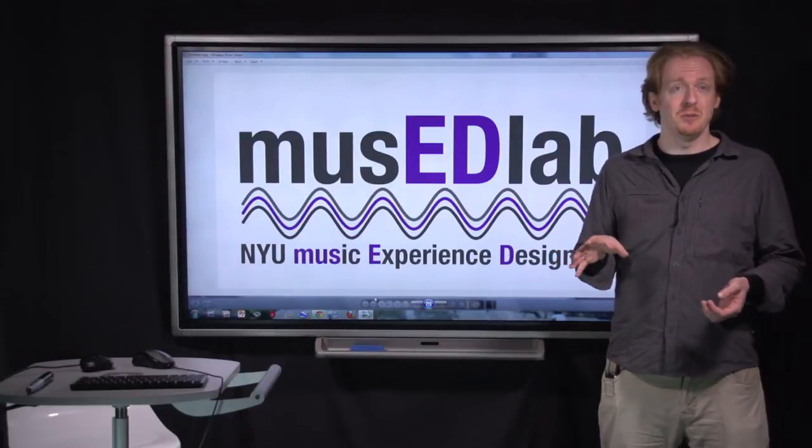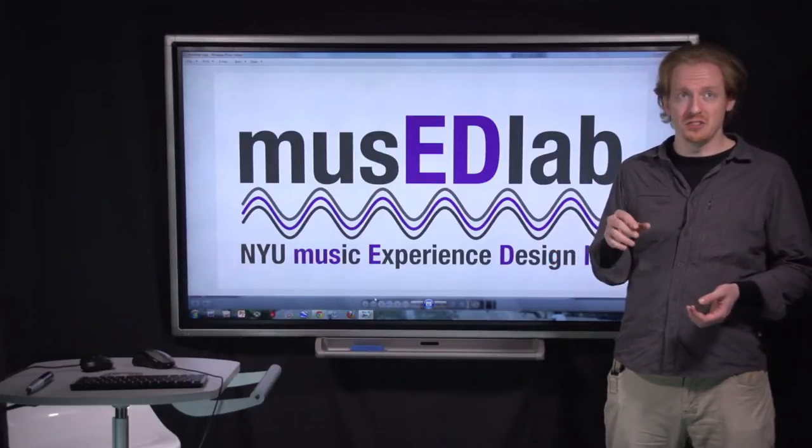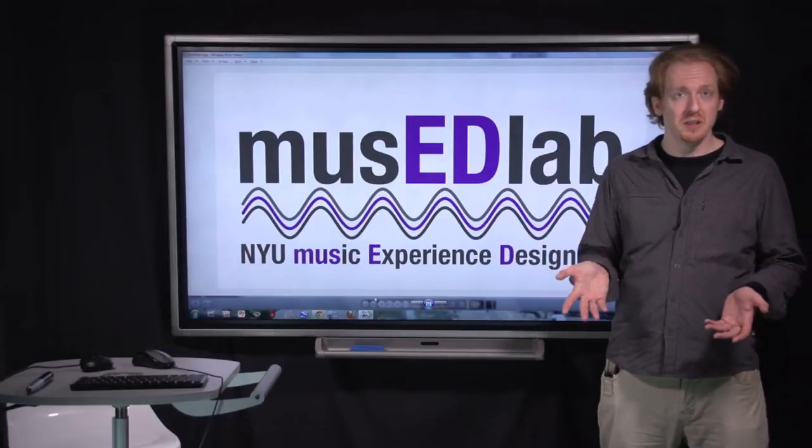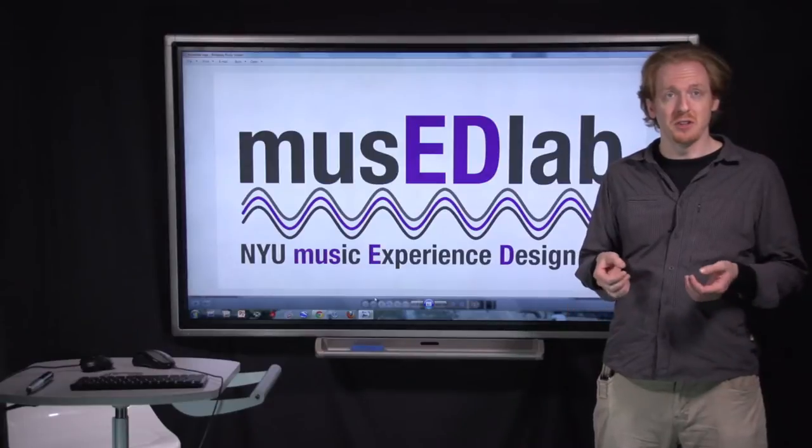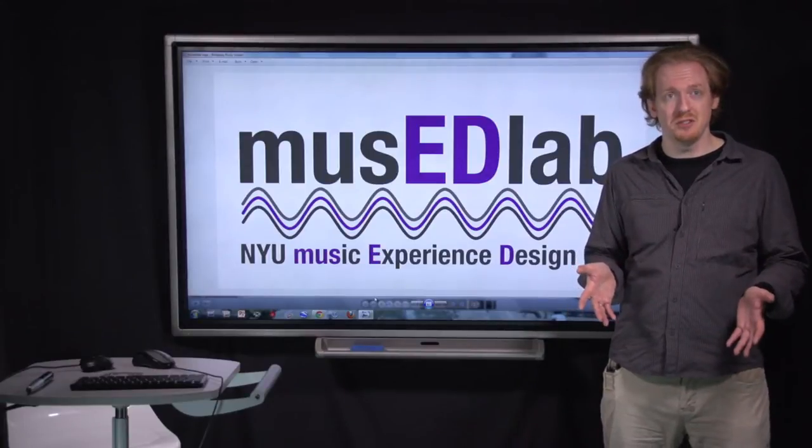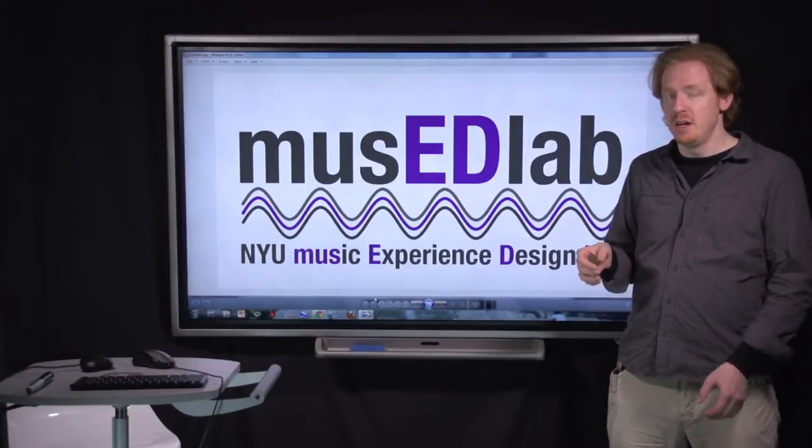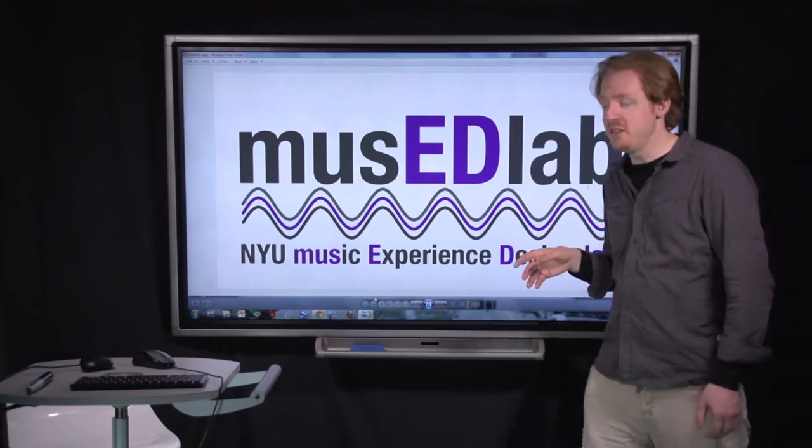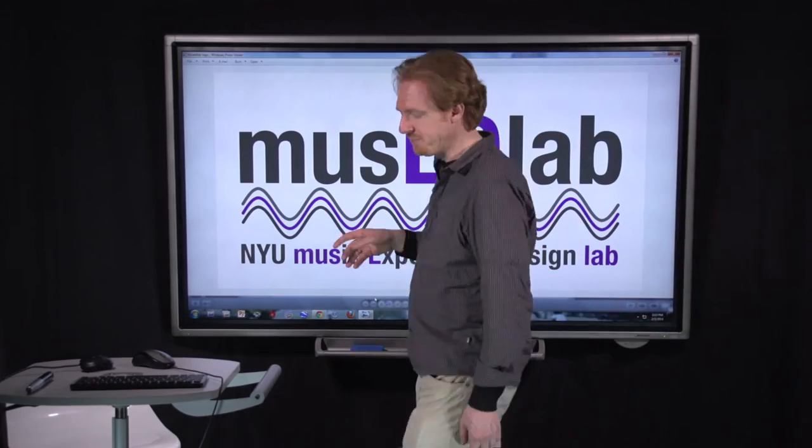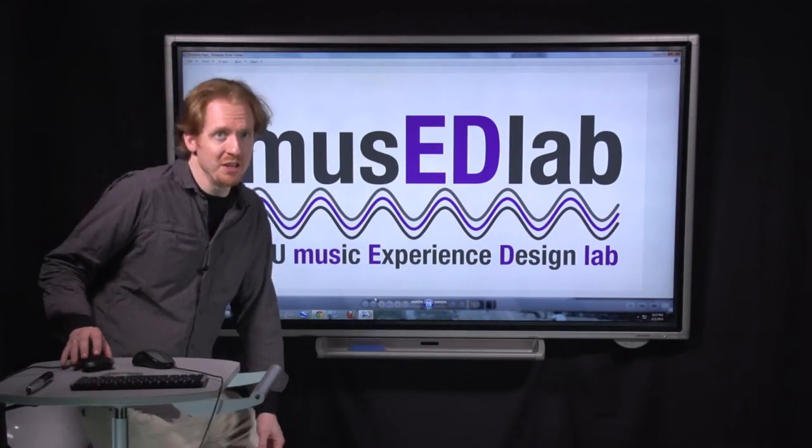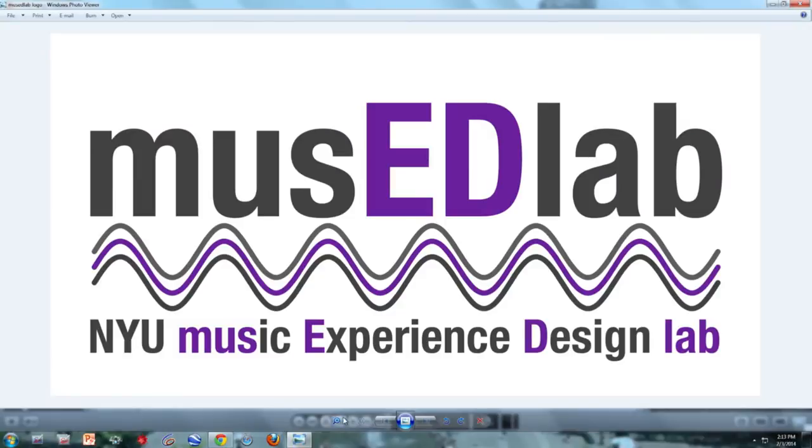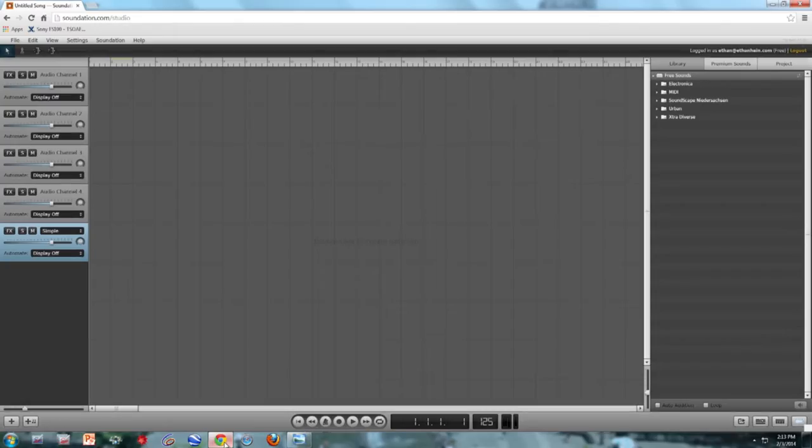In this instance, the synthesizer that we're going to be using is just the computer itself. Computers are incredibly powerful synthesizers, among the many other things that they do. So I'm going to go into Soundation, and we're going to load up some synths, and we're going to give them some MIDI, and see what we get.